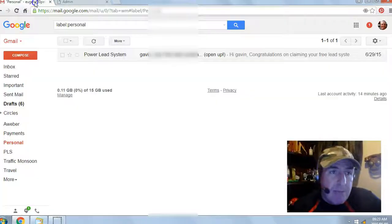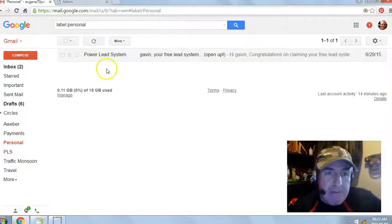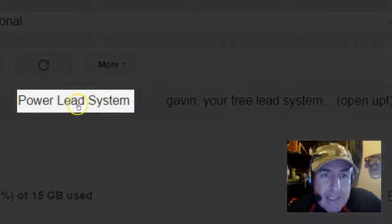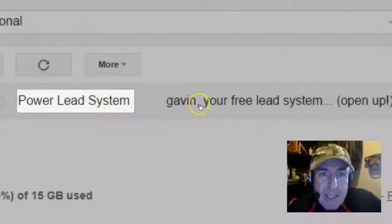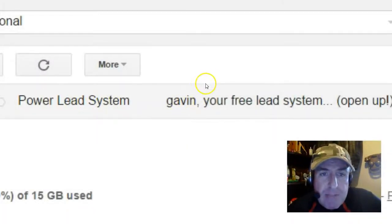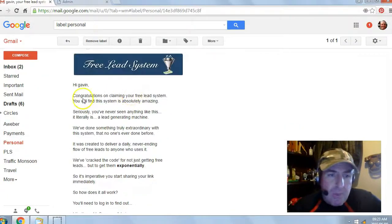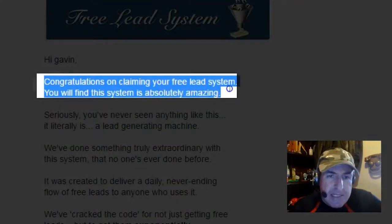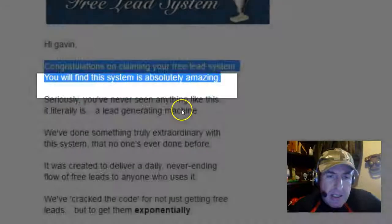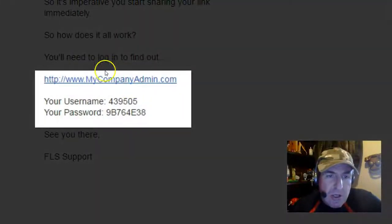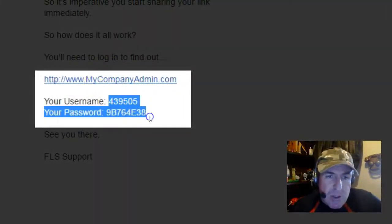Next, go check your email inbox or your spam filter for an email from the Power Lead System. Open the email — Congratulations on claiming your free lead system. Scroll down and you'll get your login link and your temporary username and password.